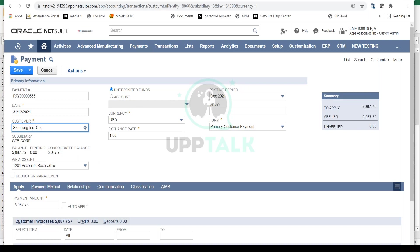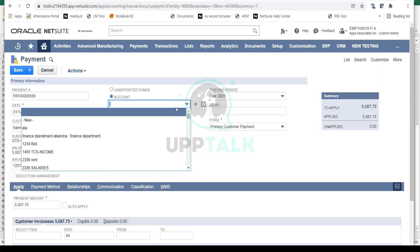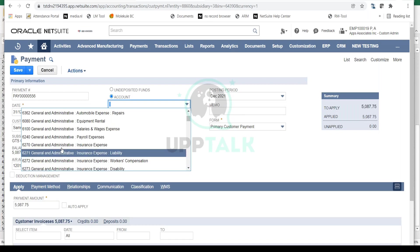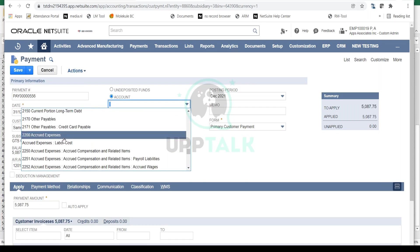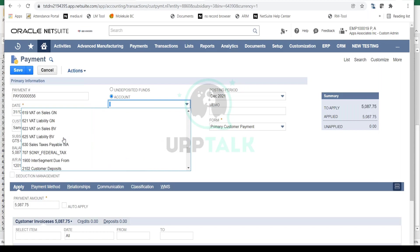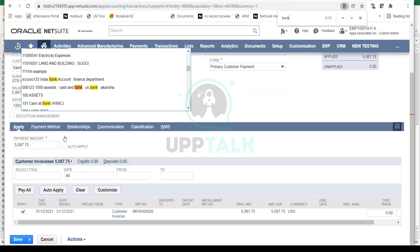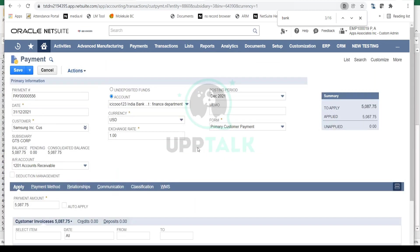Now you'll see your customer and currency. You need to select the bank account in which you're receiving the amount. If this is a check you've received from your customer and haven't deposited in the bank, you can mark this as Undeposited Funds. If you've directly received payment by wire, bank transfer, or credit card, select your bank account here. Let me select ICICI Bank - I received the payment in this bank account.